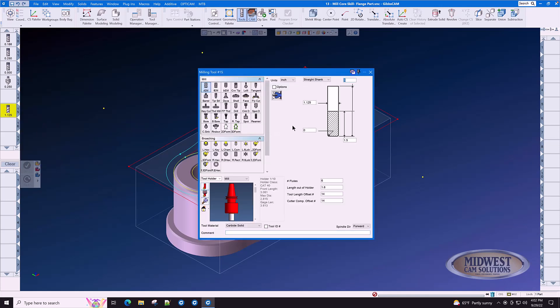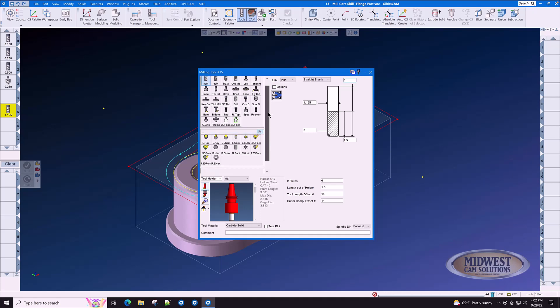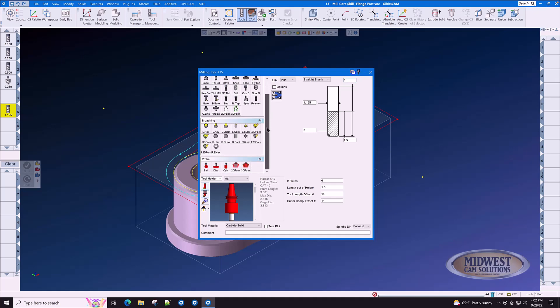This is the tool menu. This is how quick it is to create a tool in GibbsCam. The pre-selected tool types for milling are all spelled out right here with these icons. There are also broaching tools and probe tools.